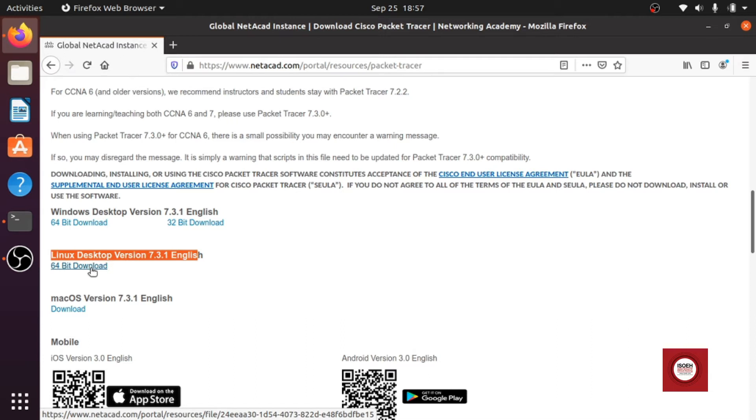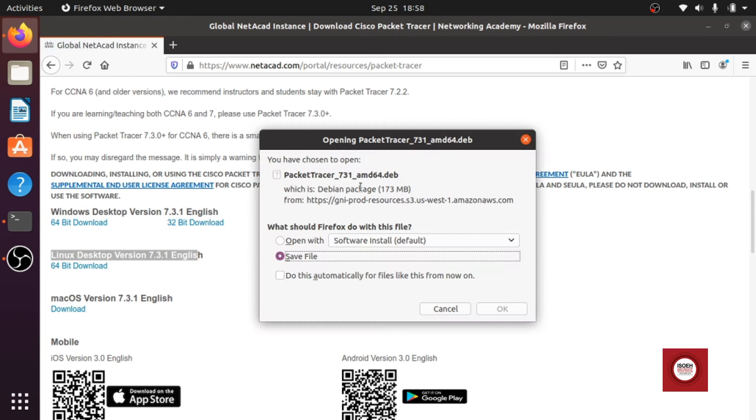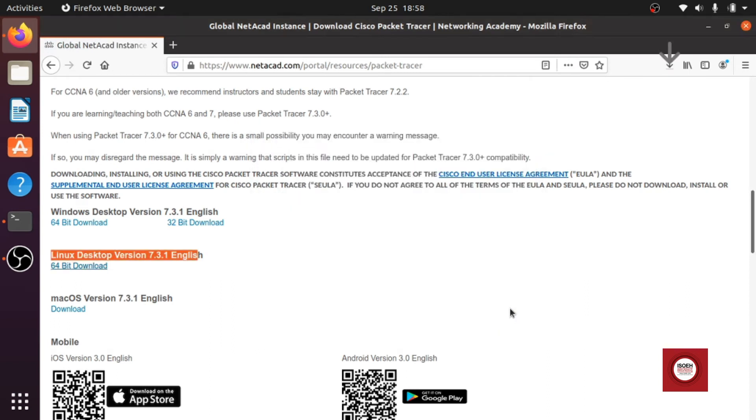There is no 32-bit version available for Linux system now, only 64-bit version is available. So we will click on that one and we will start downloading the .deb package. We will save this file, click on okay.